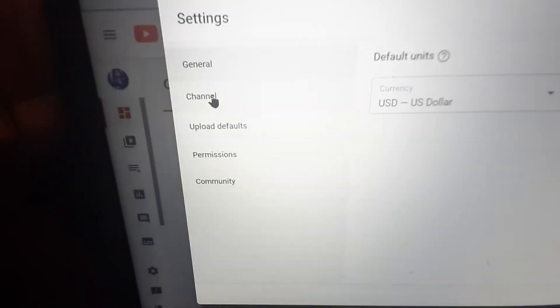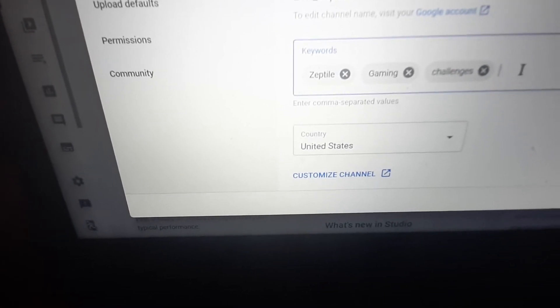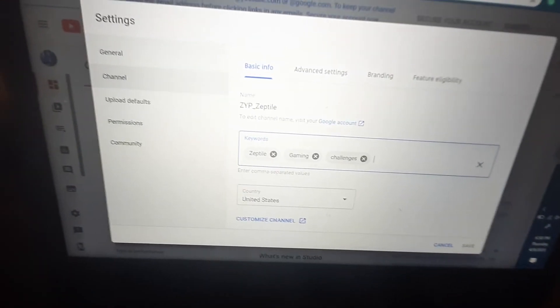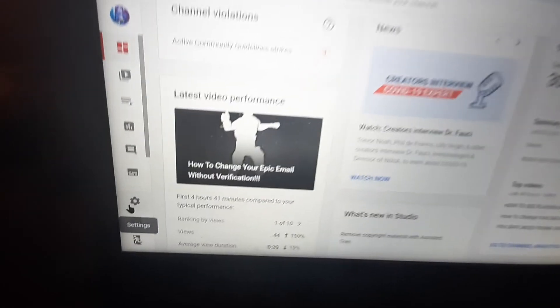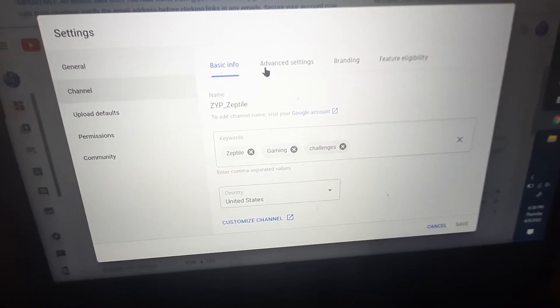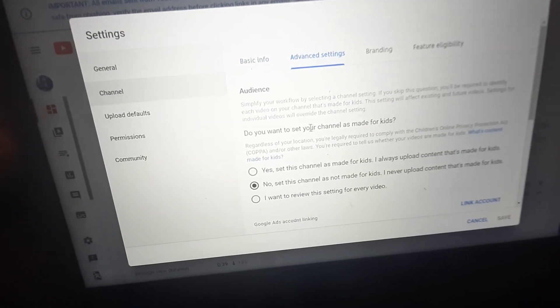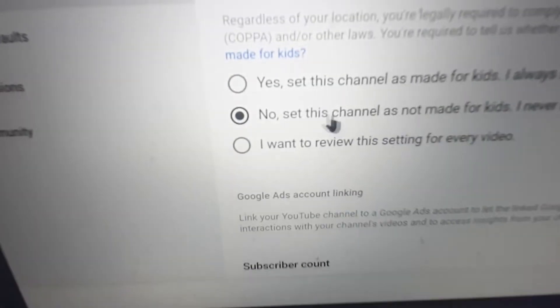Go to Settings and then go to Channel. When you press your profile picture and click YouTube Studio, go over to where it says Settings, then press Channel, and go to Advanced Settings.